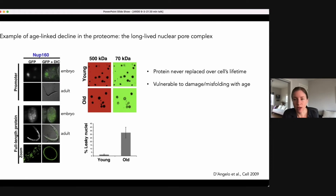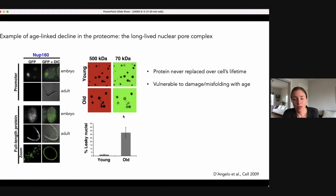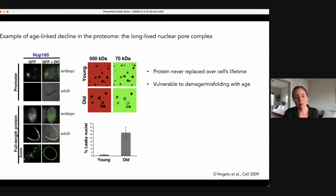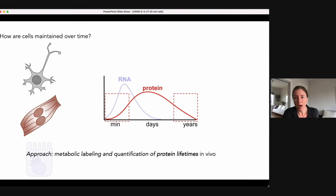Martin and colleagues found that this long lifetime of the nuclear pore complex is conserved in mammals as well. When they tested nuclear pore function by isolating nuclei from young or old rat brains, they found that nuclei in old brains were more leaky, suggesting the nuclear pore had lost some barrier function with age — perhaps because of misfolding and damage to these long-lived proteins. This is one striking example of how an extremely long-lived protein might accumulate damage over time, but what I'm motivated to do is get a more systematic understanding of these extremes of protein stability in mammalian tissues.